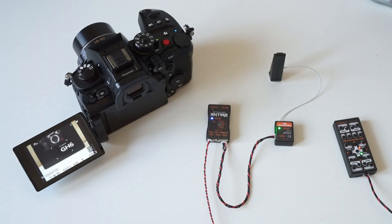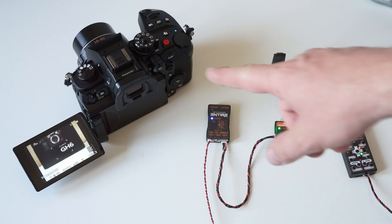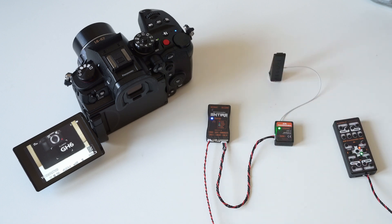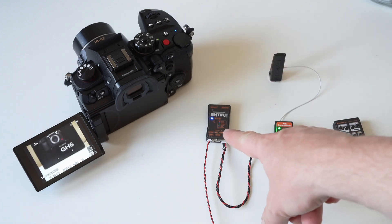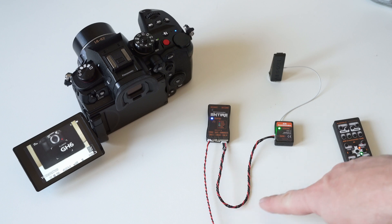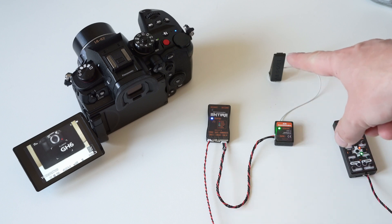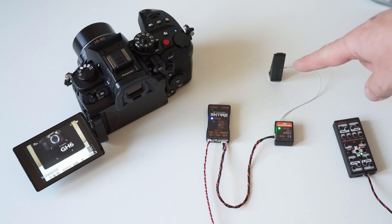Today we will show you how to remotely control Panasonic GH6 camera. This is the ENTIRE, our camera control unit connected to the LINK, which is our long-range remote solution with a range of 1 km.